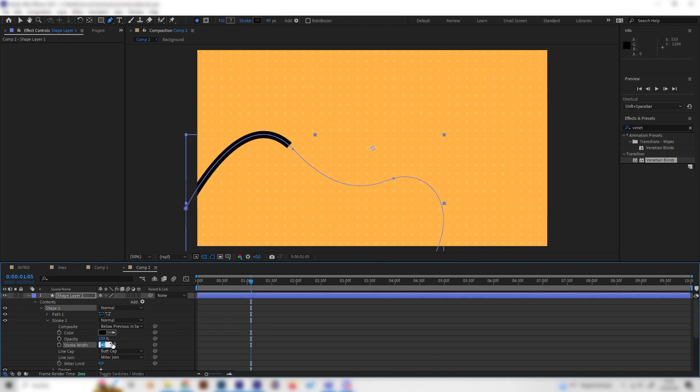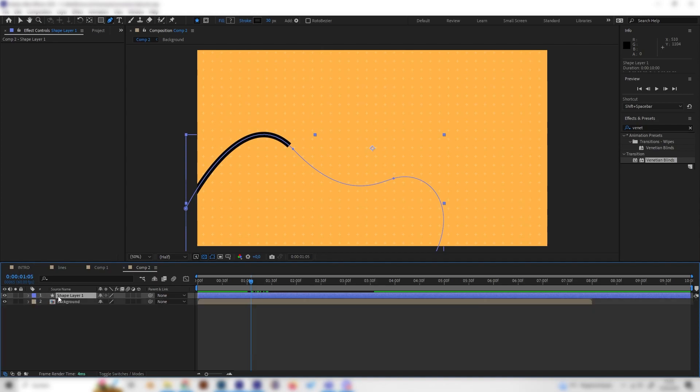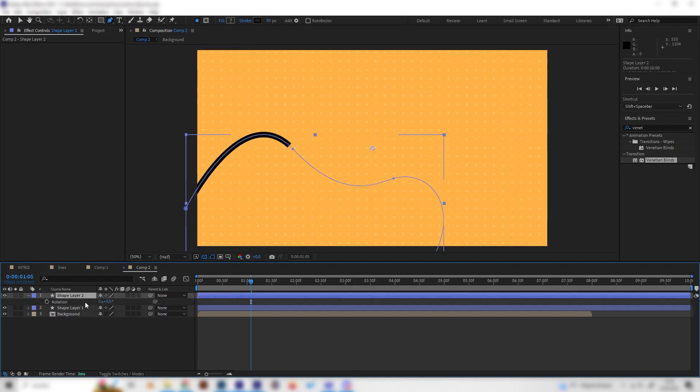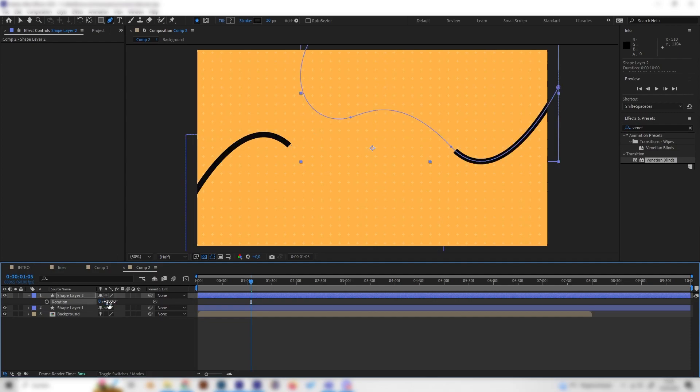But let's duplicate this one and give it some more interesting effects. Just press CTRL-D on our keyboard to duplicate this, and you can also press R to rotate it. Let's just rotate it 180 degrees, so it's on the opposite side.